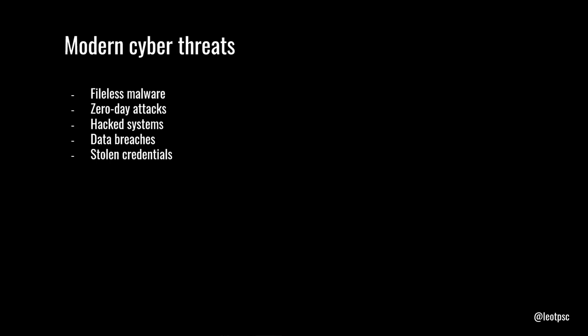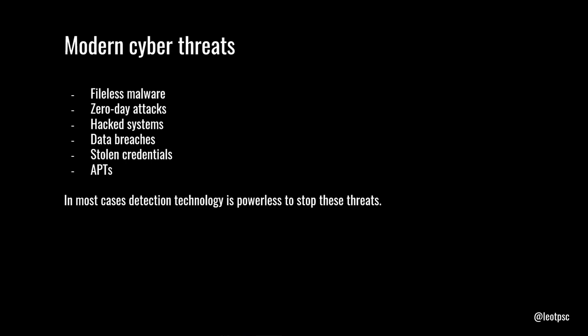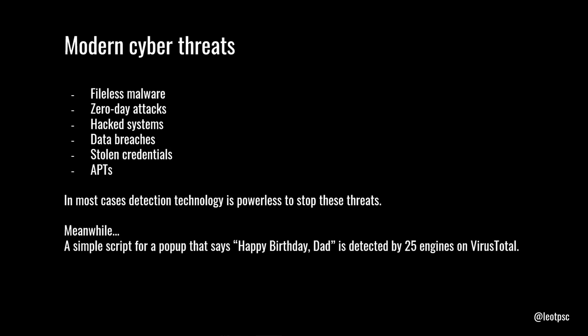So let's talk about modern cyber threats. What forms do they take? We see things like fileless malware, registry key entries, machines that are hacked without any direct evidence of malware executing. We've got zero day attacks, happens all the time, hacked systems, data breaches, stolen credentials, employees giving out their passwords unwittingly, APTs, nation state actors getting involved. In most of these cases, what we find is detection technology isn't necessarily good enough to stop these threats. But at the same time, we have another problem, which is just as serious, that a simple script for a popup that says happy birthday, dad, probably written by some kid is detected by 25 engines on virus total. So how did we get here? We are detecting literally code that says happy birthday, dad as malware. But we're not able to stop sophisticated attacks that this technology was built to do.